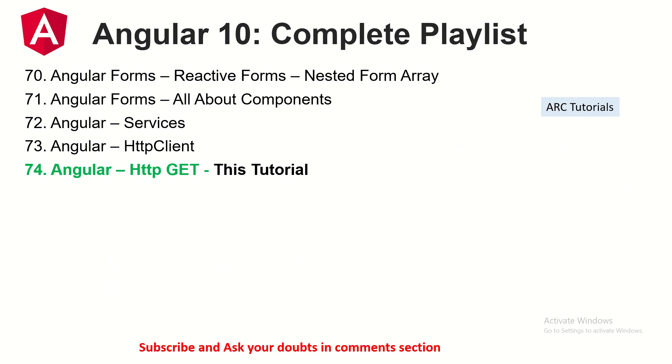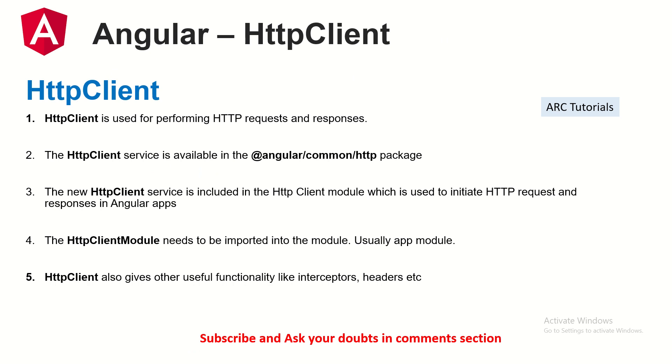Today's topic that we are covering is Angular HTTP GET method. Before I start I will request you if you have any doubts please do ask me in the comment section. I will try and help you as much as I can.